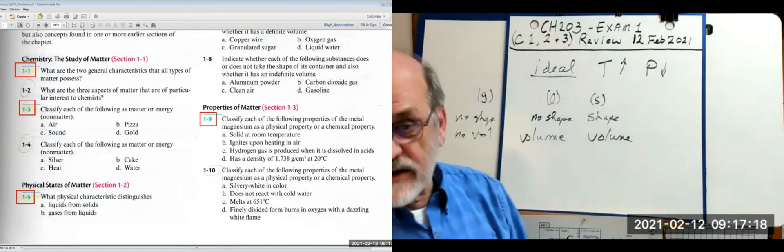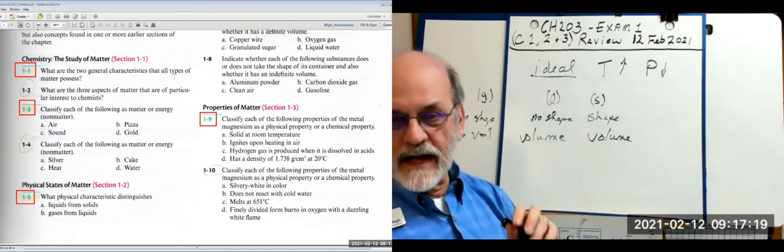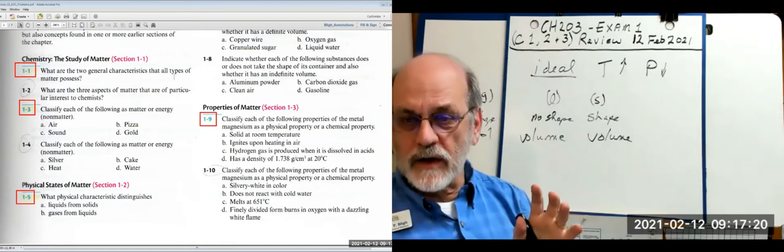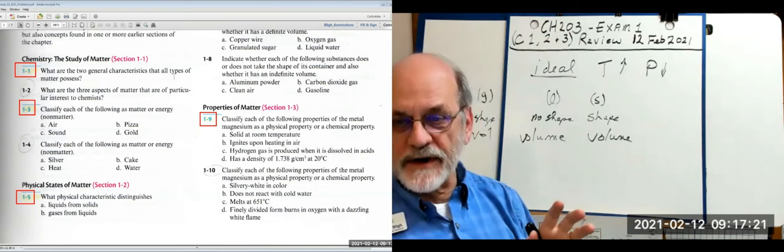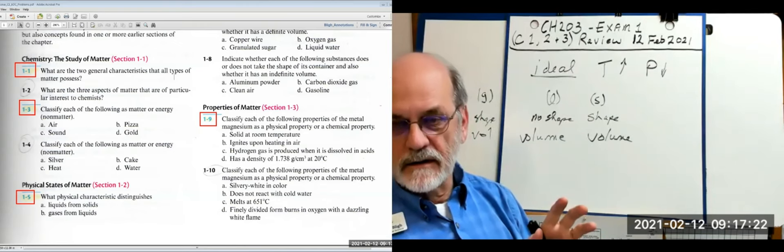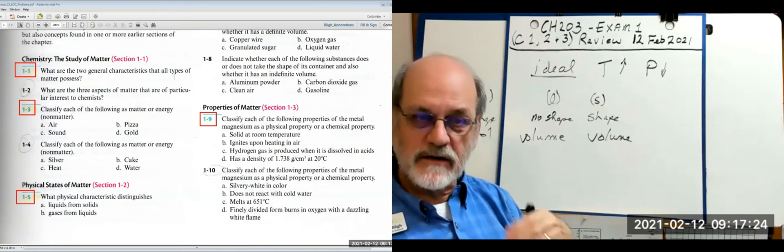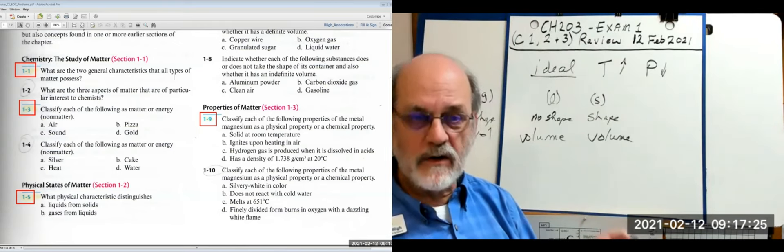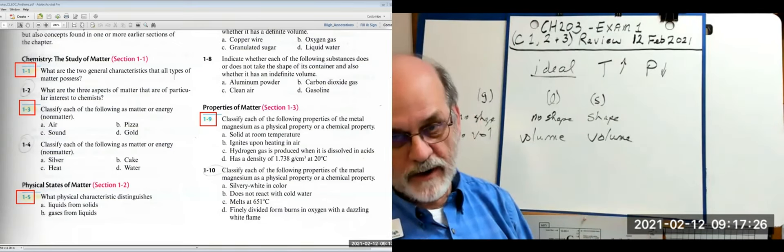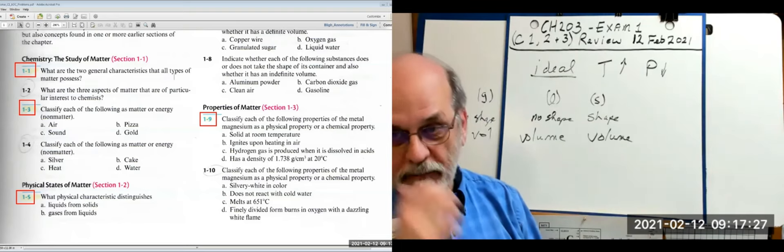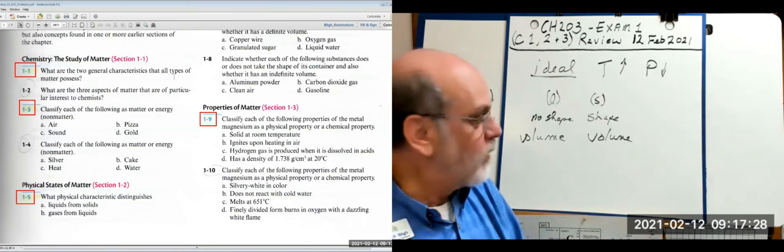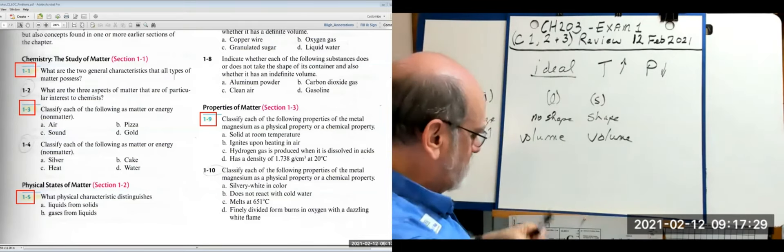Question 1-9: classify each of the following properties of the metal magnesium as a physical property or a chemical property. Let's look at the difference.